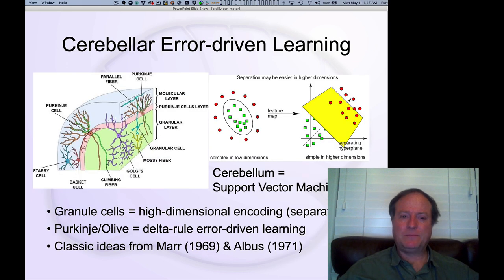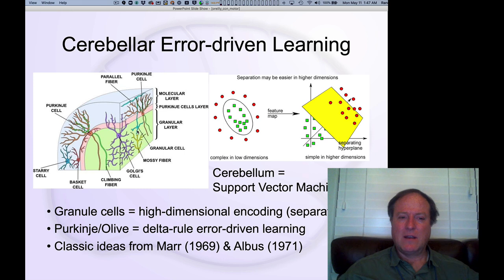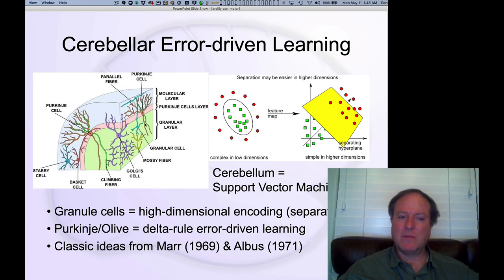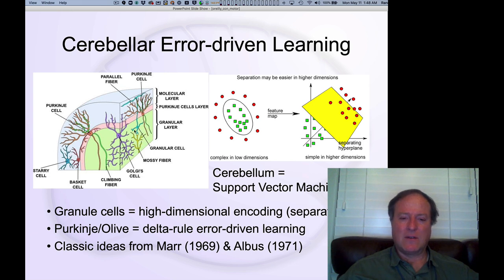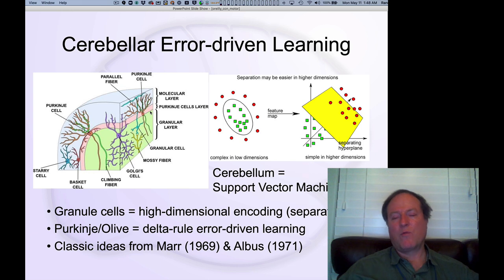The sensory information comes in through the mossy fibers, activates a very sparse pattern in the granule cell layer, and then that gets sent through these very stereotyped parallel fibers that you can see here synapsing on the Purkinje cell layer. The Purkinje cell is one of the most amazing cells in your brain. There are relatively few of these, especially relative to the number of granule cells — there may be 100,000 synapses from granule cells onto a single Purkinje cell.